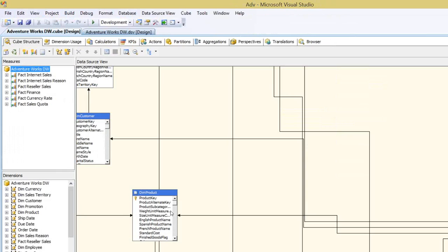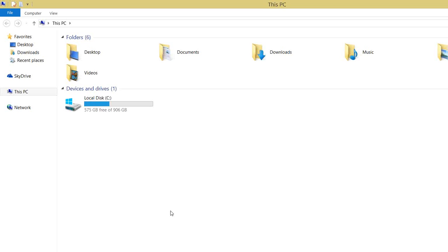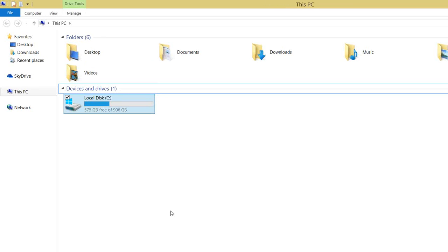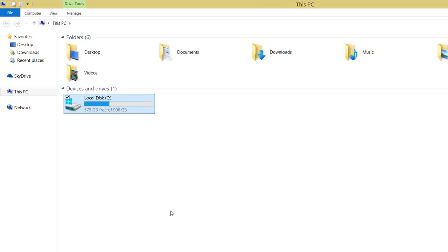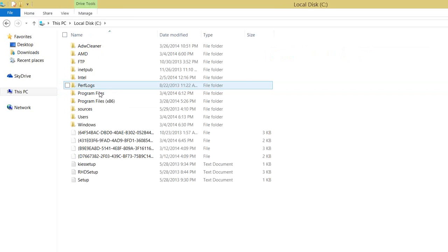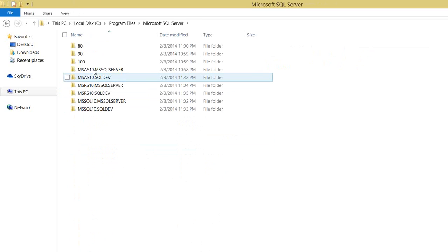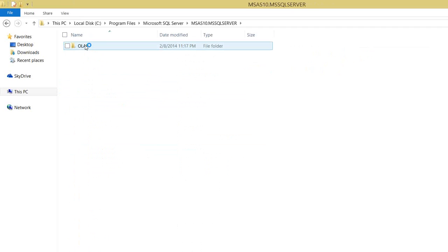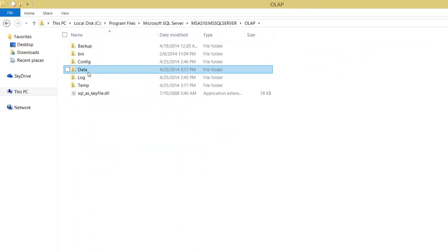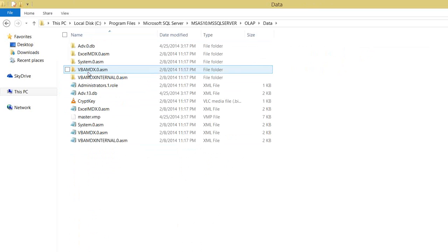So where will the data be stored and in which format? In short, the data will be stored in the data folder — wherever you specify the data folder, it will be stored there. For default installations, most of you don't move the data folder or log folder when installing Analysis Services. So for you it will be in: Program Files > Microsoft SQL Server > Analysis Services > MSAS 10.0 > instance name > OLAP, and here you can see the data folder.